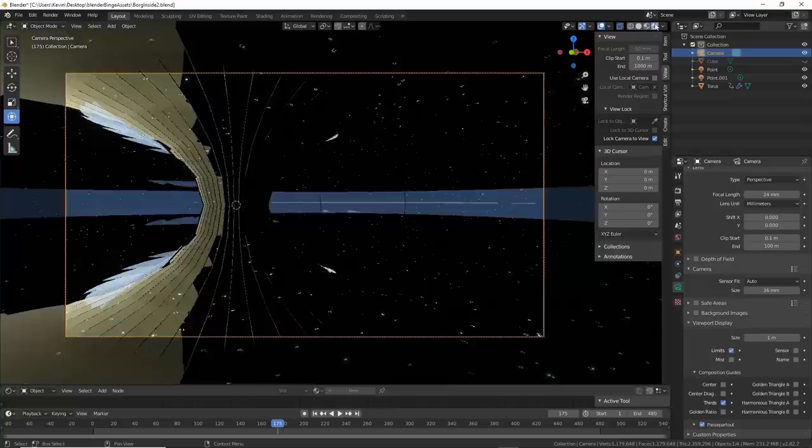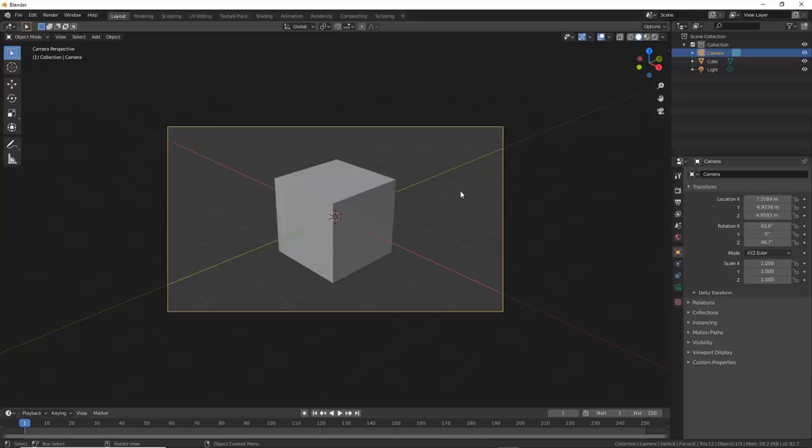Number eight, lock camera to view. This one is overlooked, but so useful. Many of you who've been using Blender for a while know this, but it's worth having this in the video. This allows you to hold the camera and frame your shot.